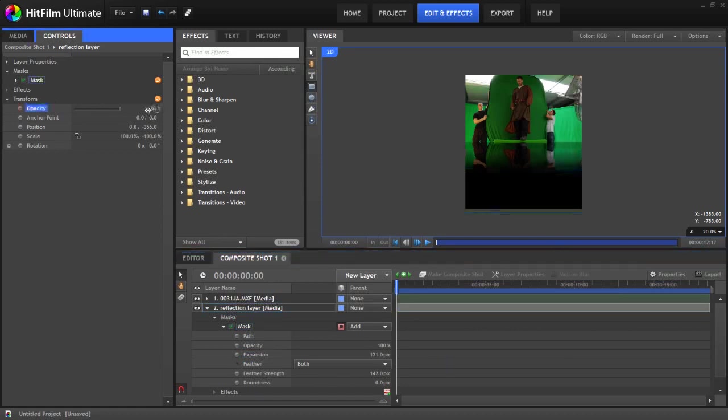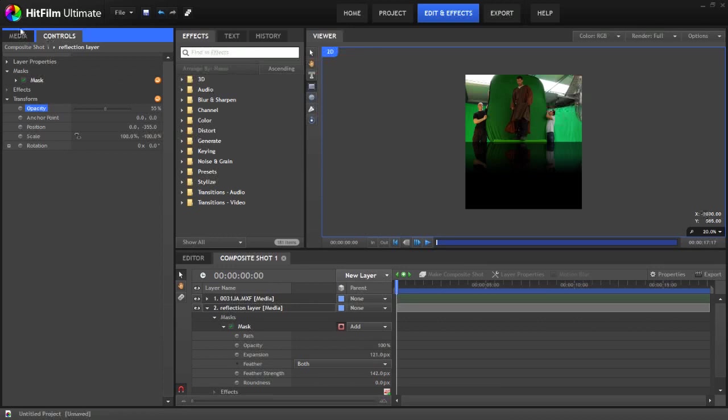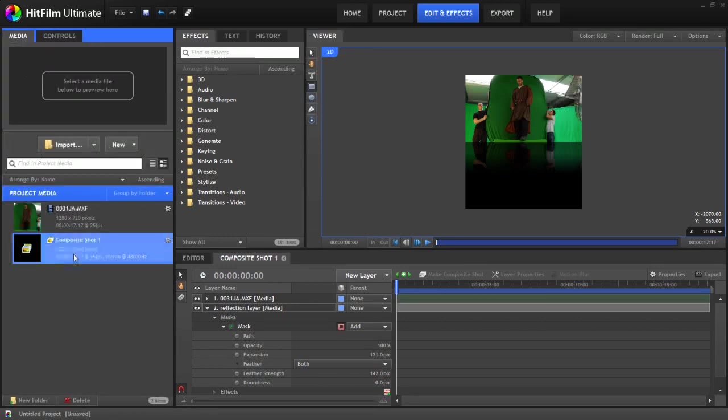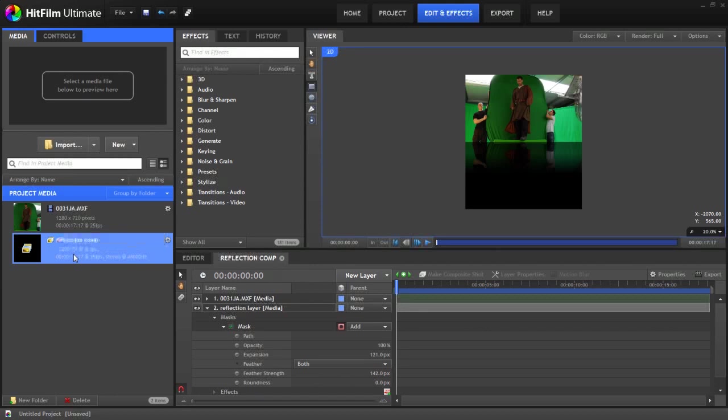We'll also drop down the opacity so that we have something a bit like that. Obviously the look you want to go for is going to be entirely up to you. But this is our base layer that we're going to start with. So we'll actually call this reflection comp.